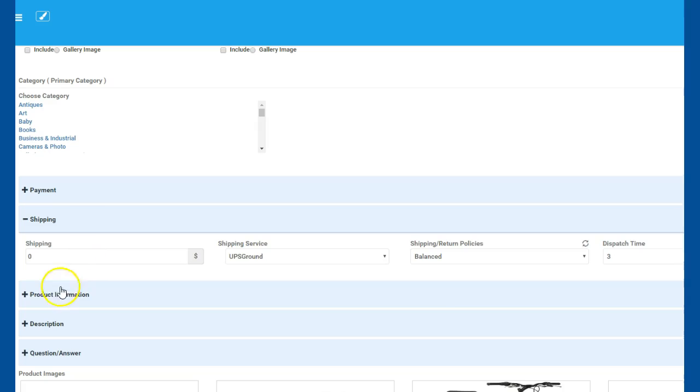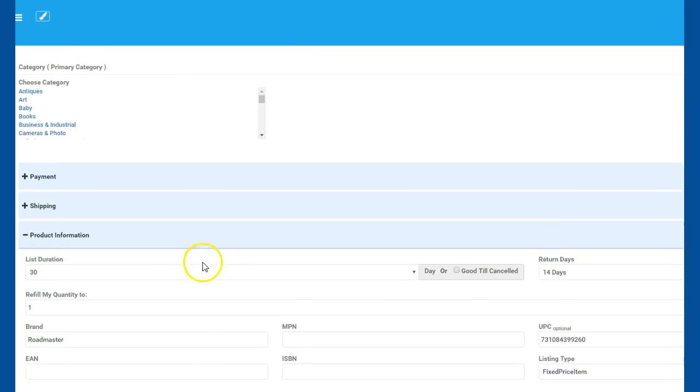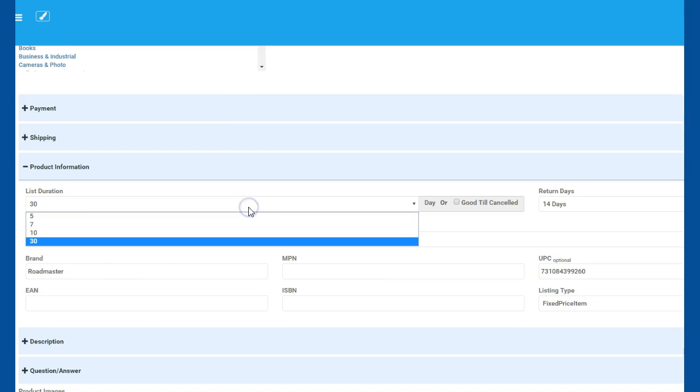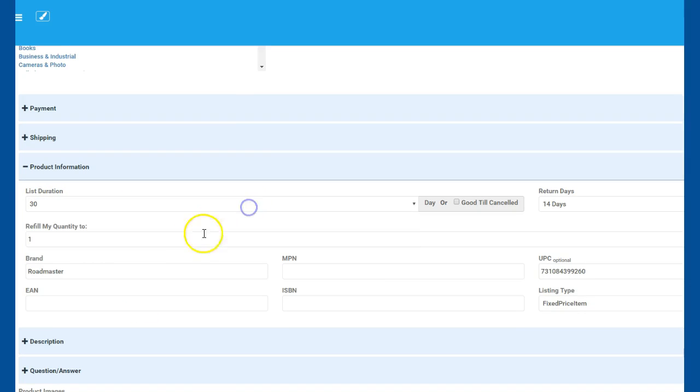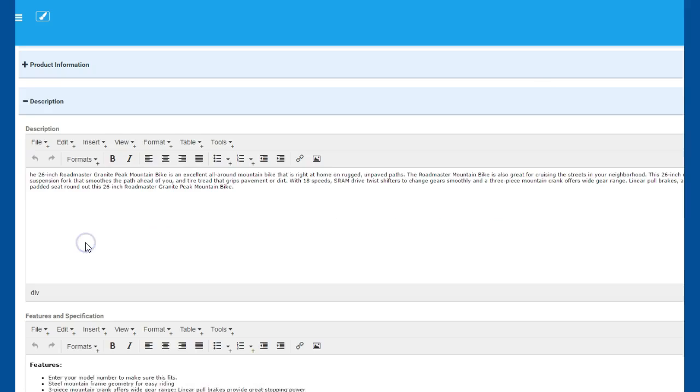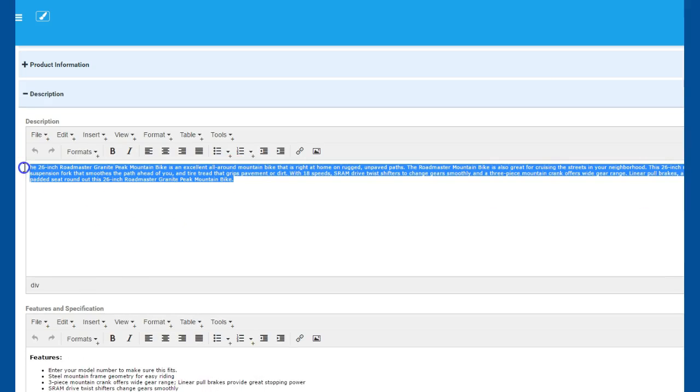Next is your product information. So do you want to do it 30 days, 10 days, 5 days? What do you want to do? It allows you to select that time frame, then how many you want it to refill if it runs out or sells.